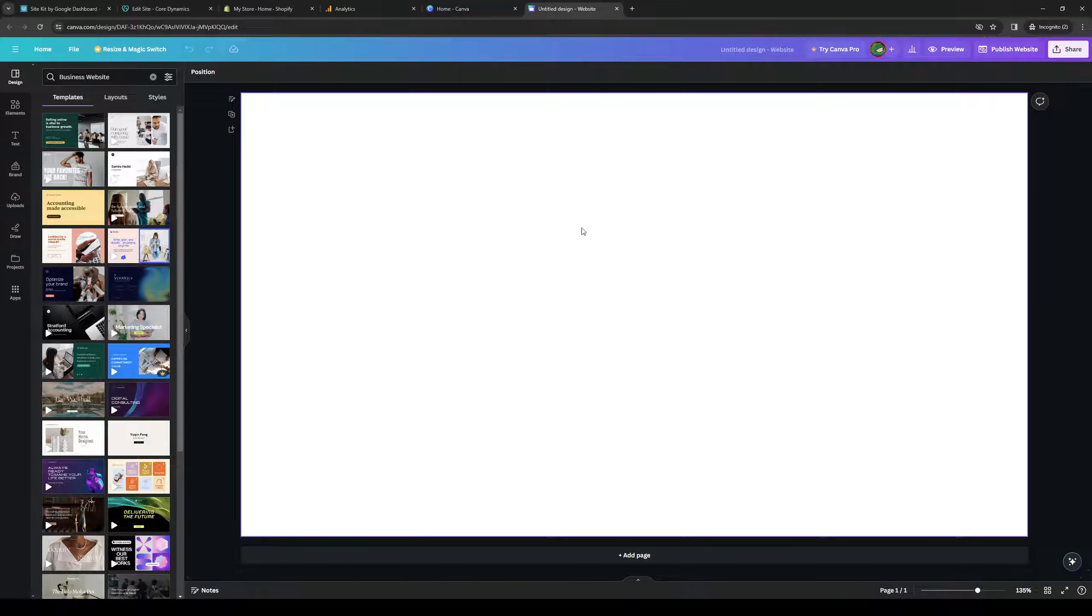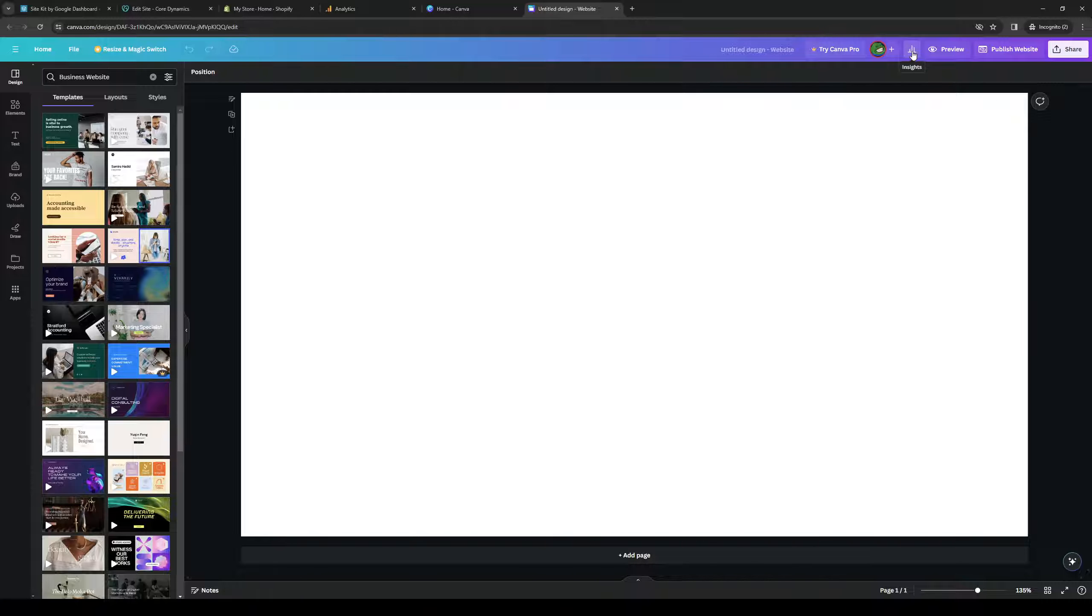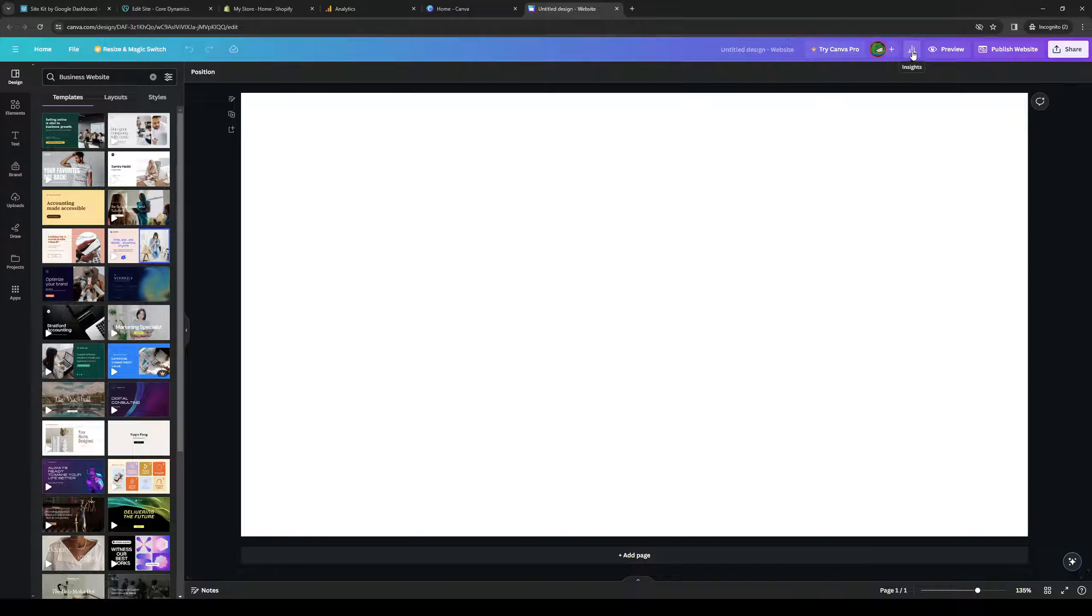Once you're on this page you want to click on insights. It's the icon with the statistics on it. So here it is.